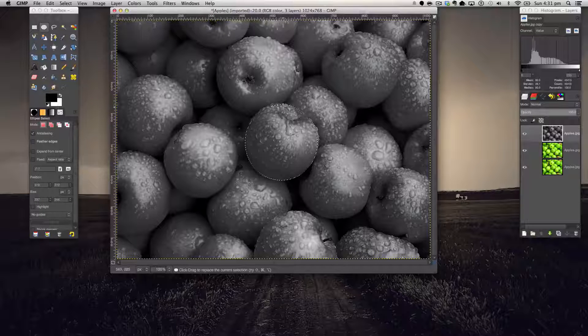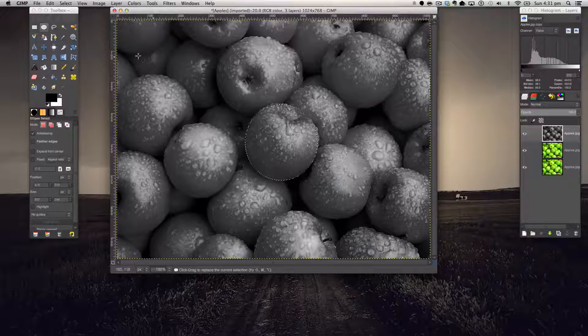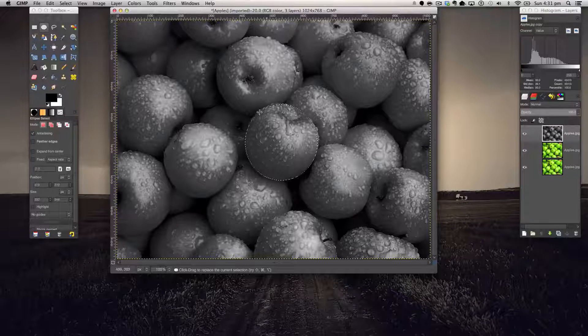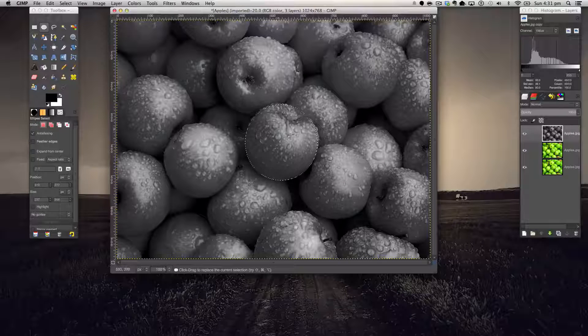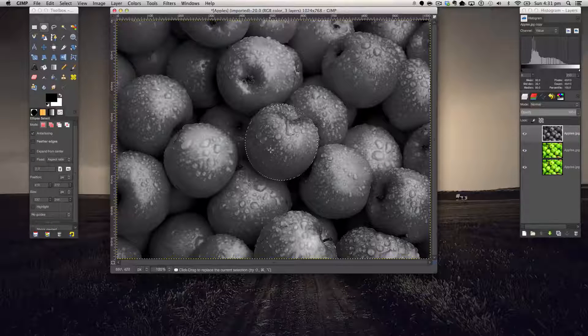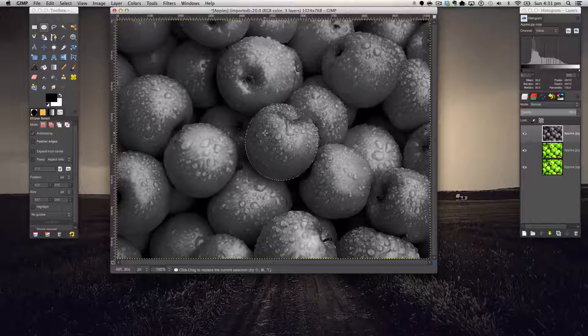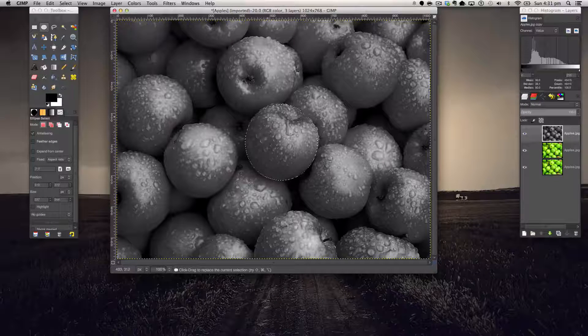We've got something predominantly very round and that's what we're going to be focusing on. So make your selection over your apple, selected apple. I've chosen the center one here and then hit Command or Control X on your keyboard.